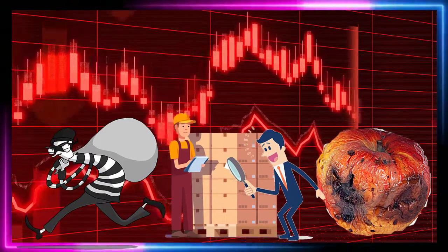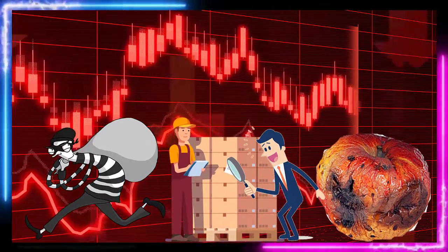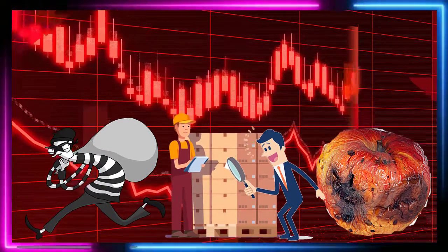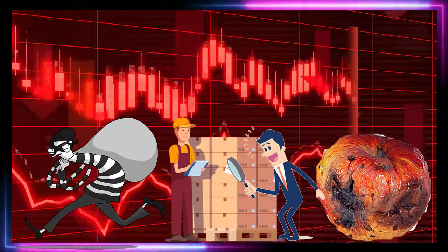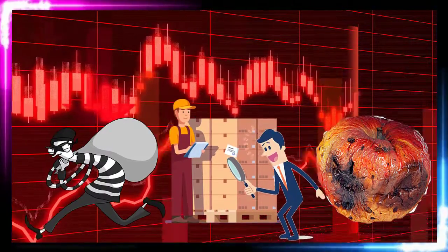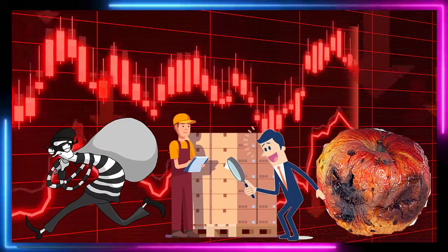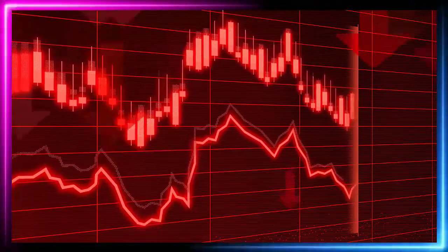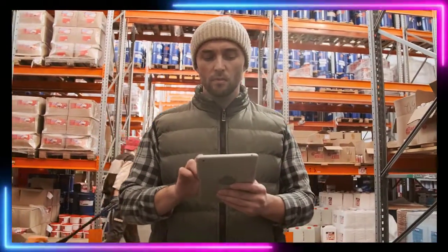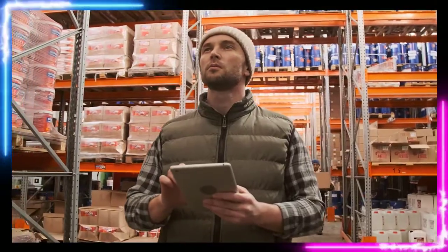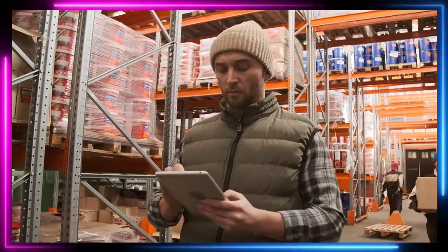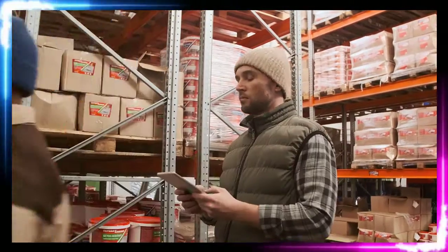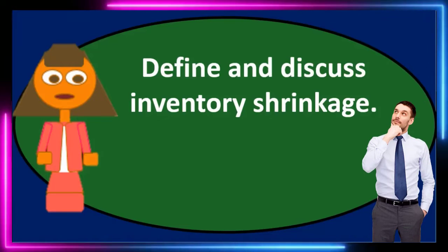We can also talk about how we typically find out that this happened. On a perpetual system, we wouldn't really know, because we'd be recording inventory as we go when we make sales, reducing inventory and recording cost of goods sold. So this is a reason we would still need a physical count — whether using a perpetual or periodic system — either daily, weekly, or monthly, to compare what's on the books to what we actually count inventory to be.